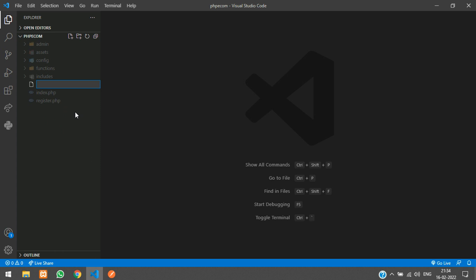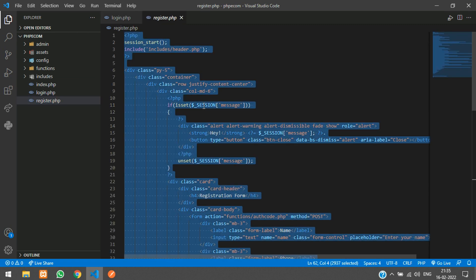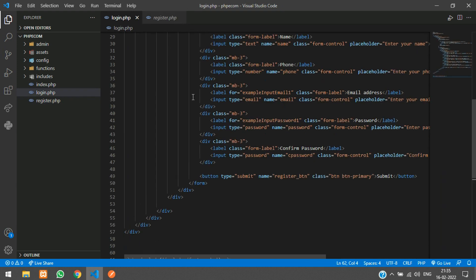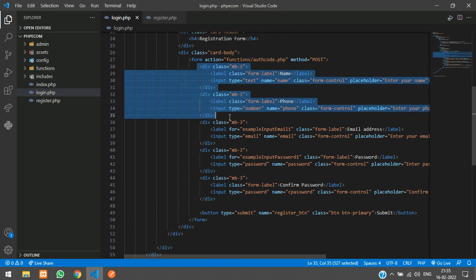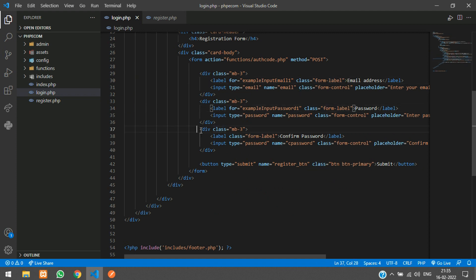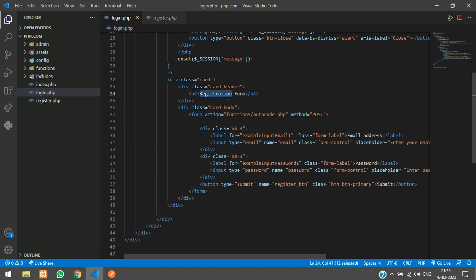Create a file called login.php and go to the register page, copy the whole thing and paste it in our login page. In the login page we require only the email and password field, so remove all the unnecessary fields. Change the form header to 'Login Form' and change the button to 'Login'.